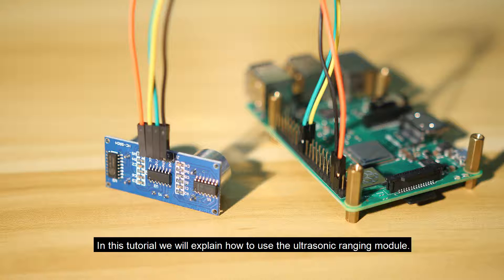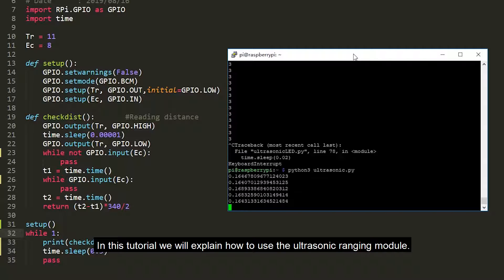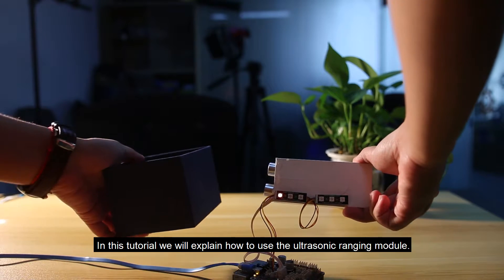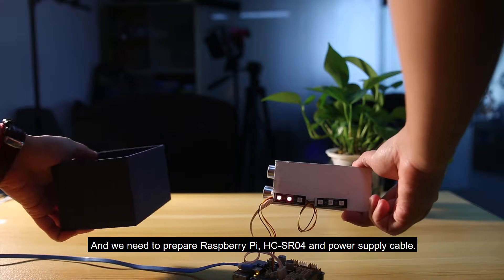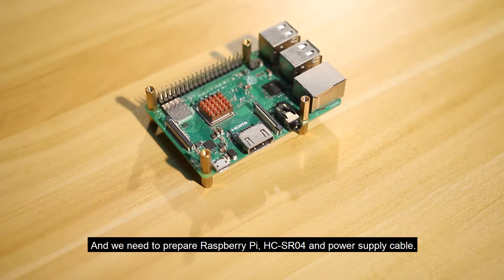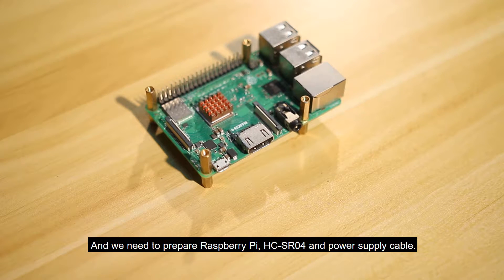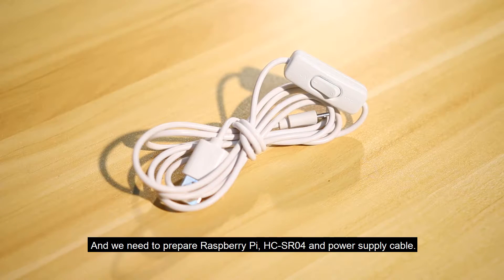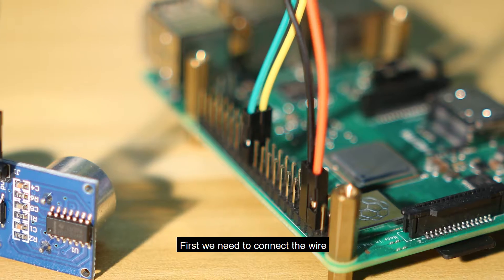Hello everyone, in this tutorial we'll explain how to use the ultrasonic ranging module. We need to prepare Raspberry Pi, HC-SR04, and power supply cable.